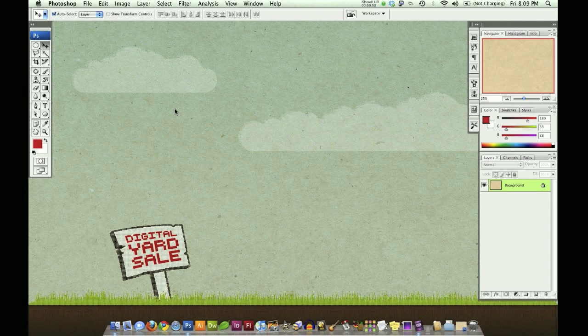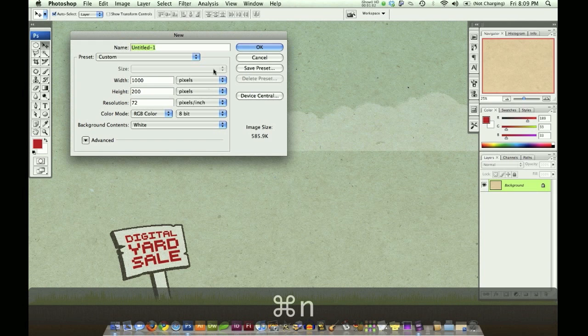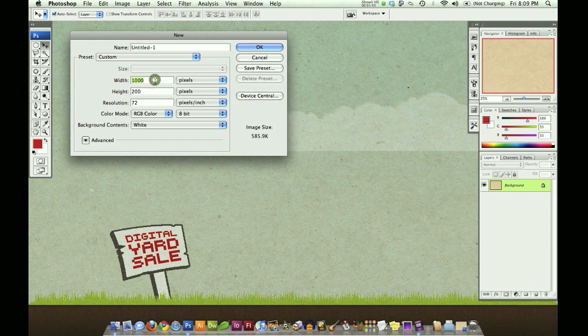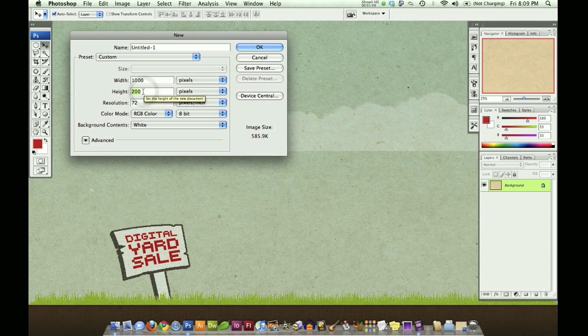Let's create a new document by clicking Command or Control N. We want our document to be 1,000 pixels wide by 200 pixels high.